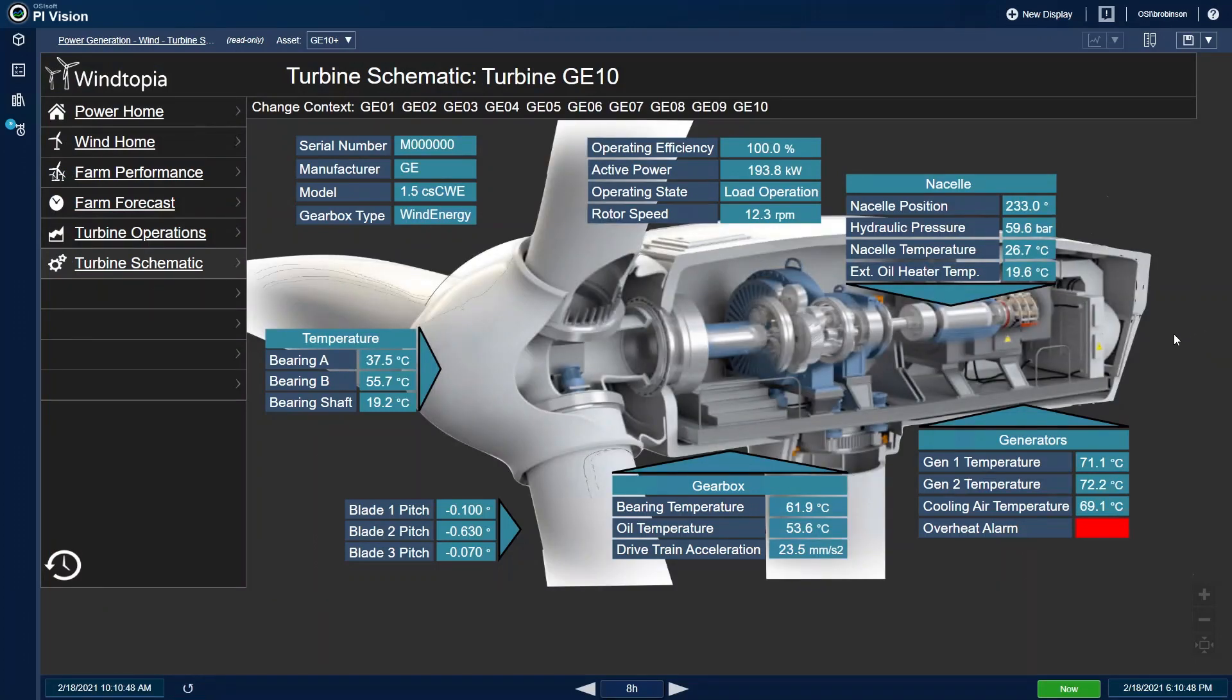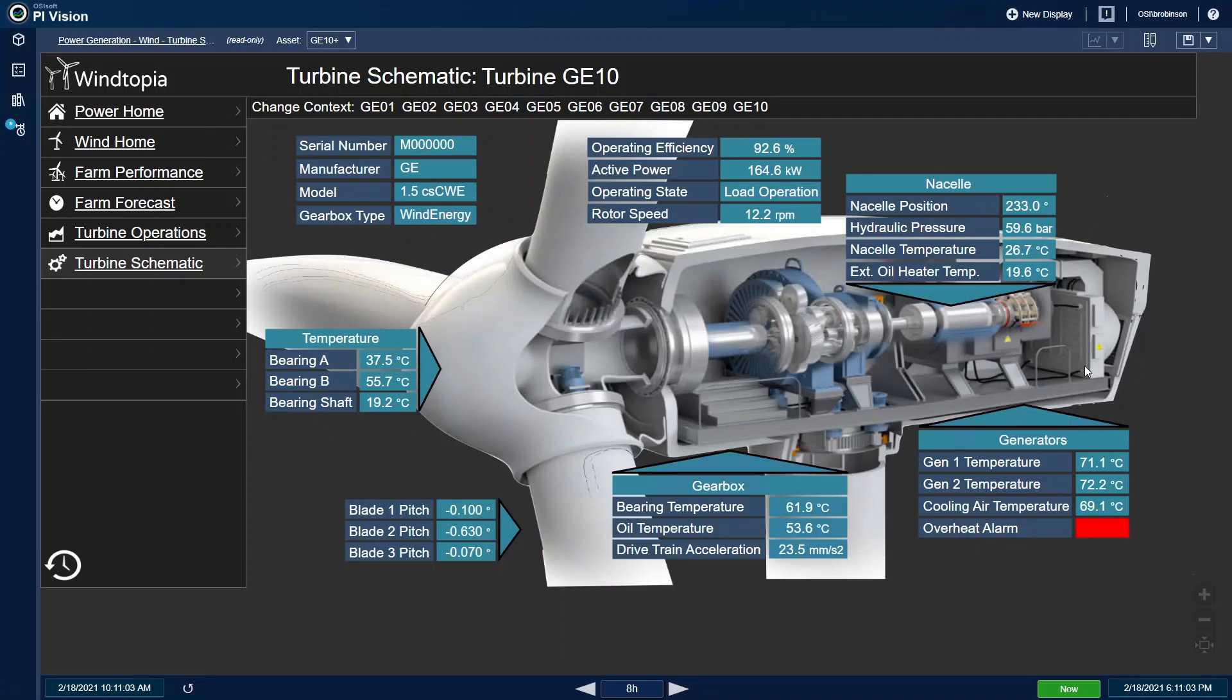Taking a look at the schematic, we can see all of the detailed information about the turbine, from onboard measurements to asset metadata. All of the appropriate information is placed around the schematic in logical locations. Since I know my farm manager has this covered, I can move on to see what the forecast data looks like.